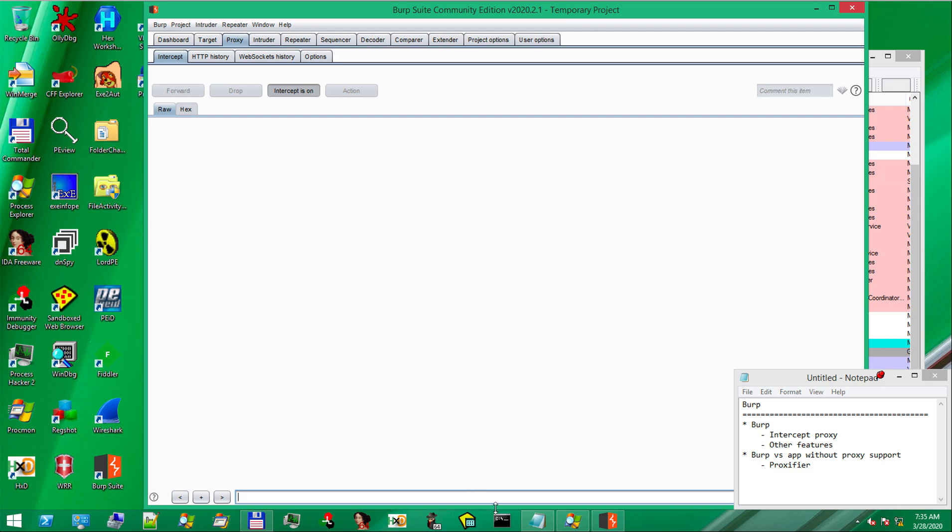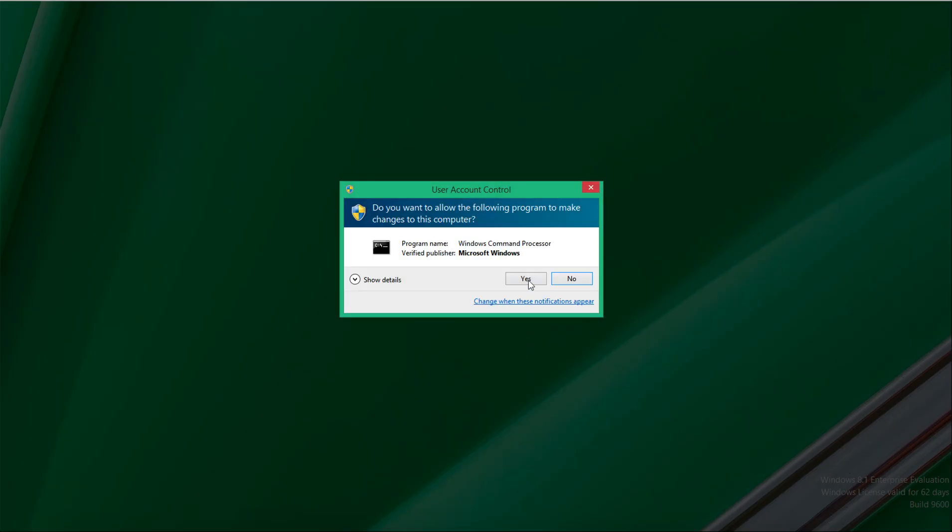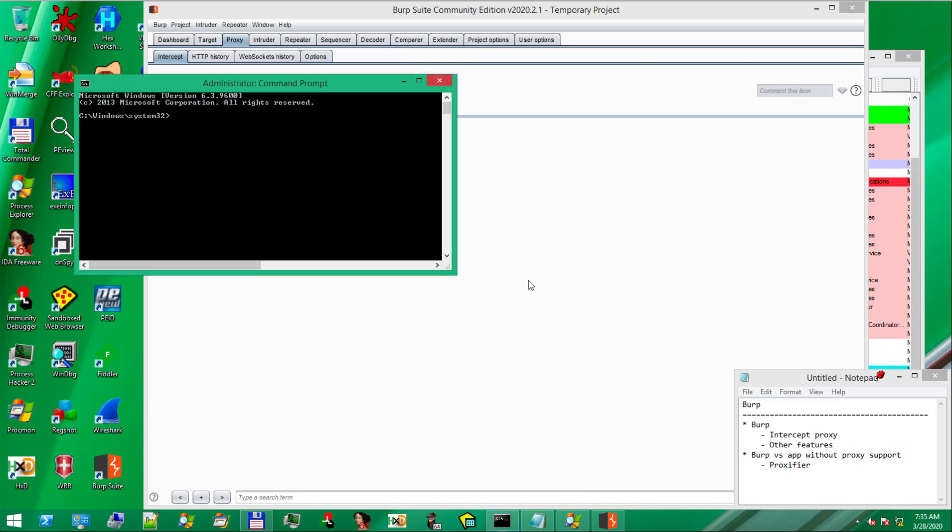We will simulate the server using Fakenet, as we've done before. Remember guys? We start the Fakenet application. OK.